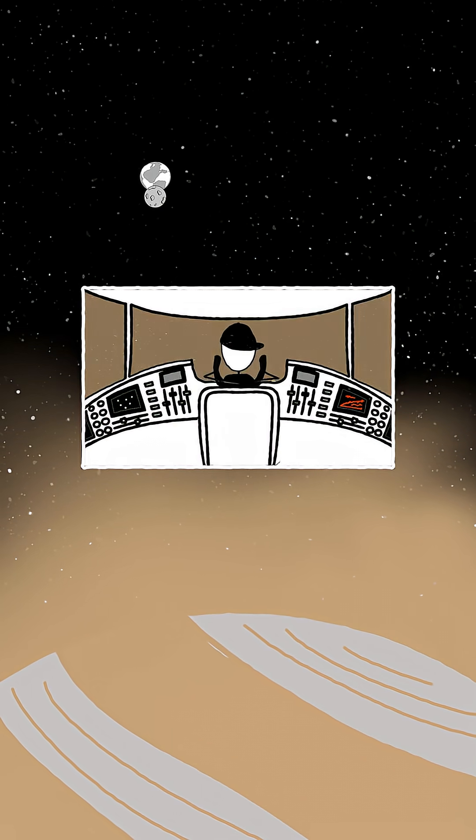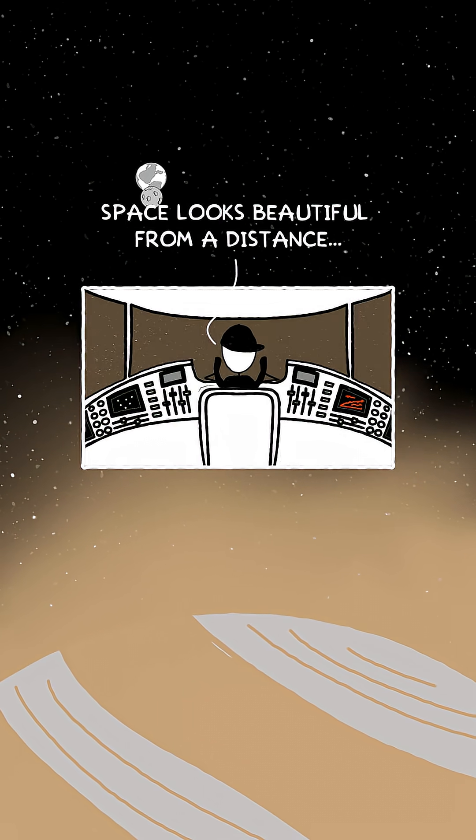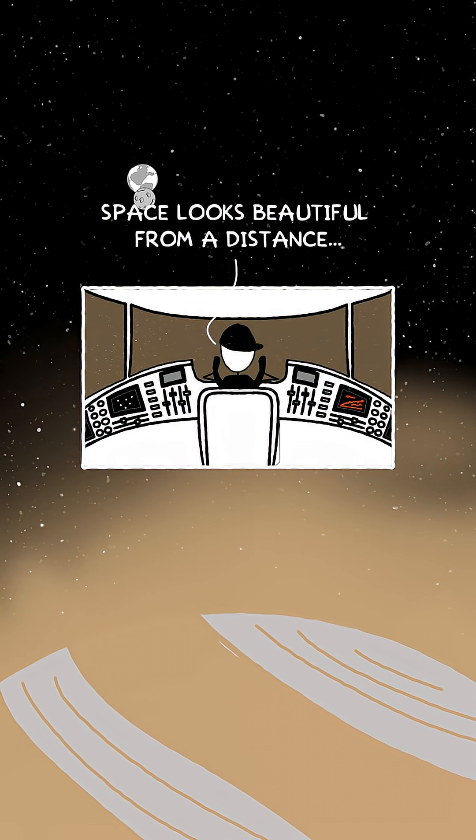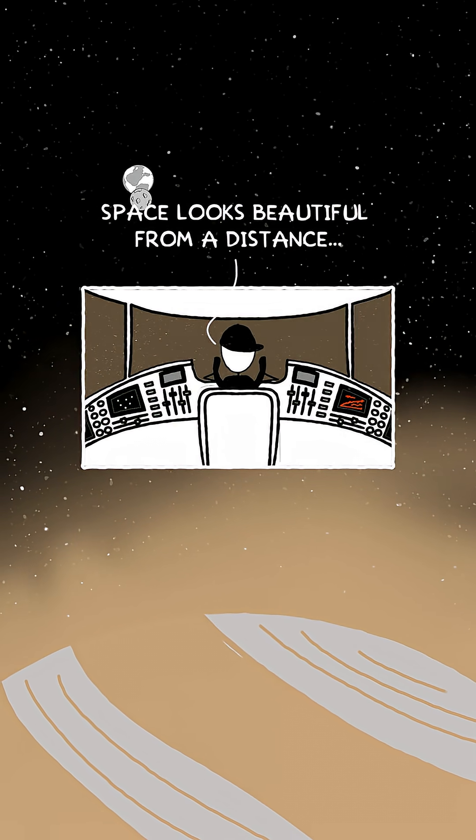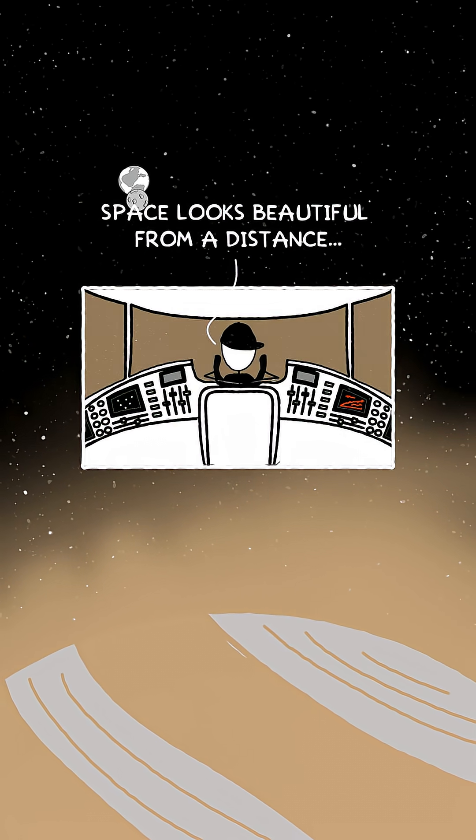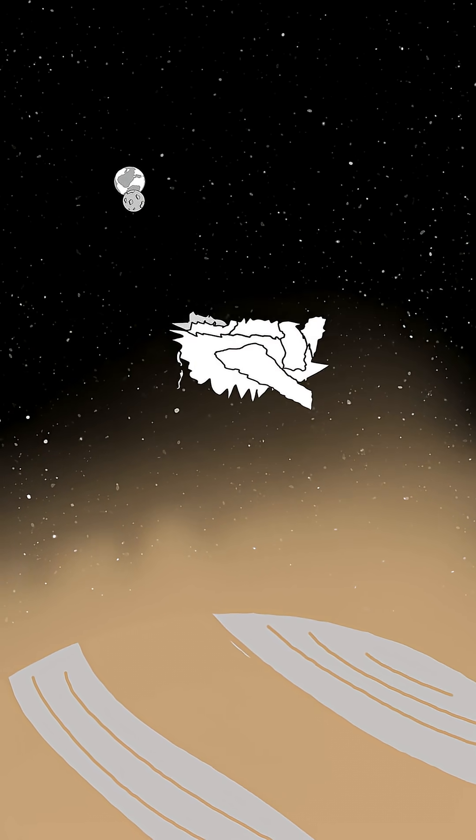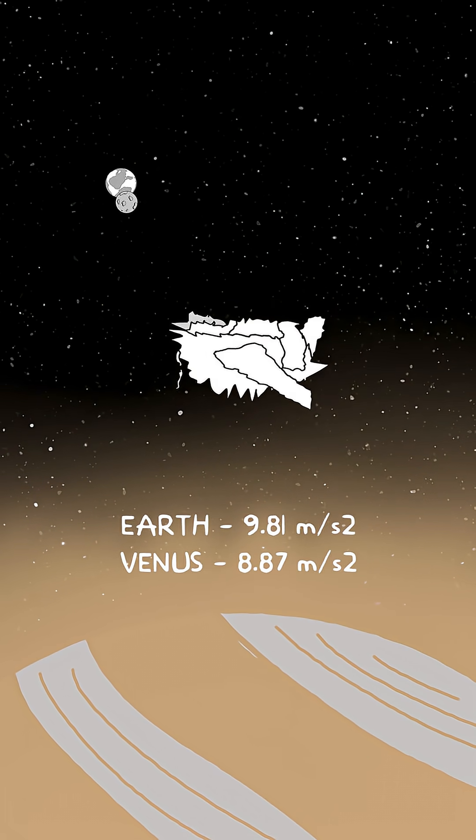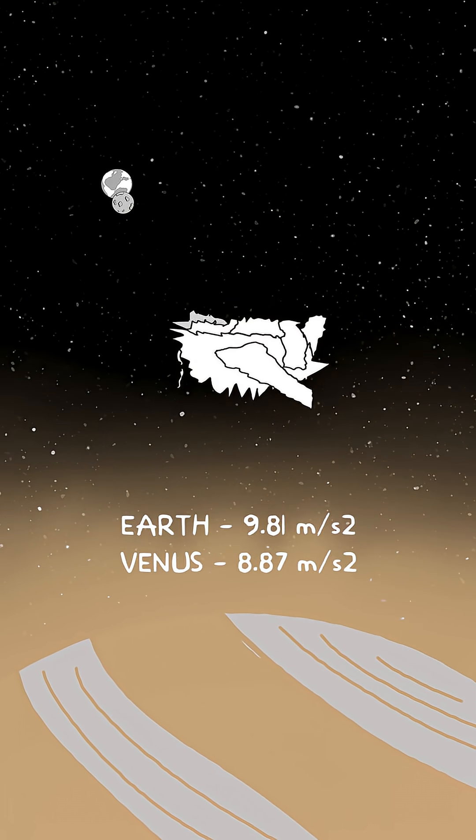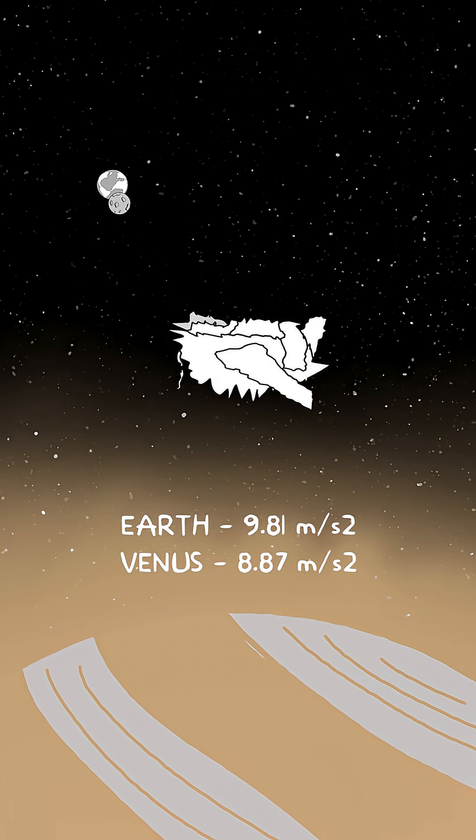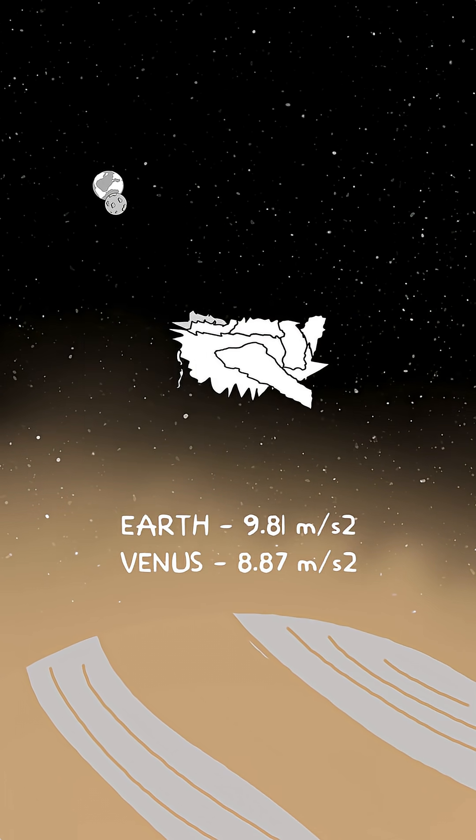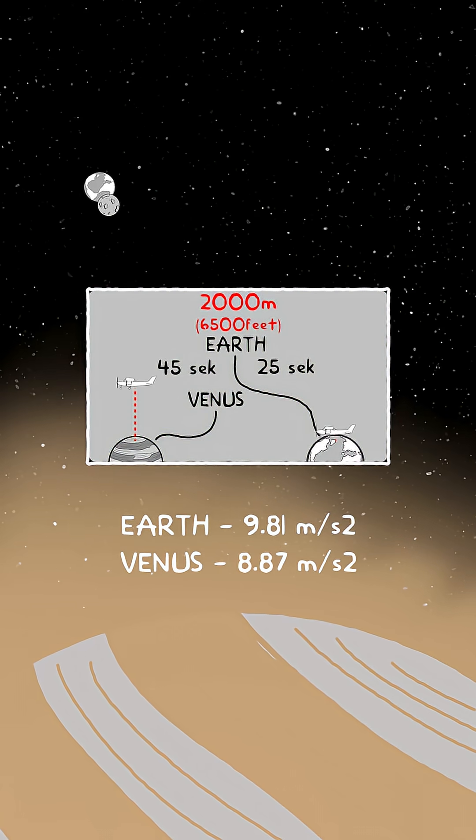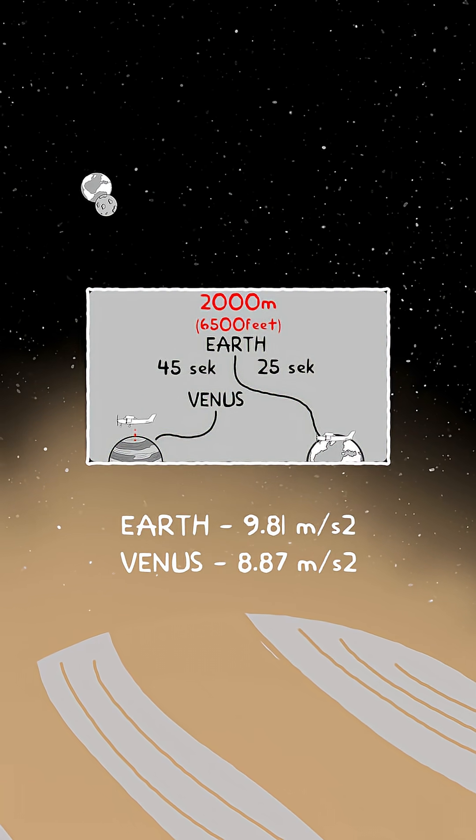If Naosi had time to look out the window, he'd see only a yellow haze of sulfuric acid clouds. Gravity is almost Earth-like, but the thick atmosphere means that from 2,000 meters up, the fall would take nearly twice as long as on Earth.